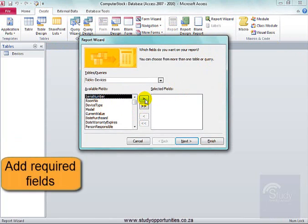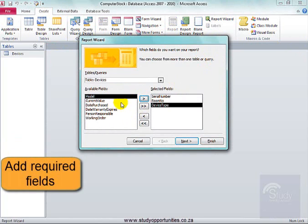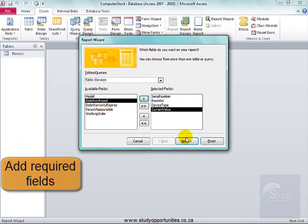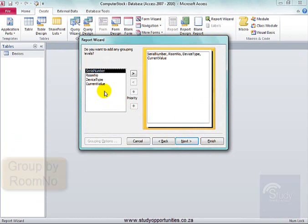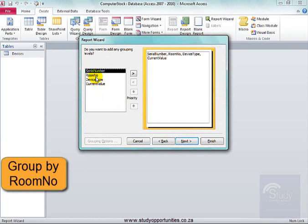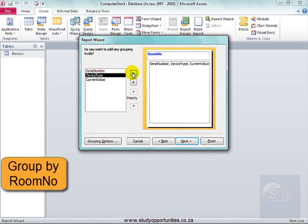I need the serial number, the room number, the device type, and the current value. Next. I'm going to group it by room number, because I want information per room.